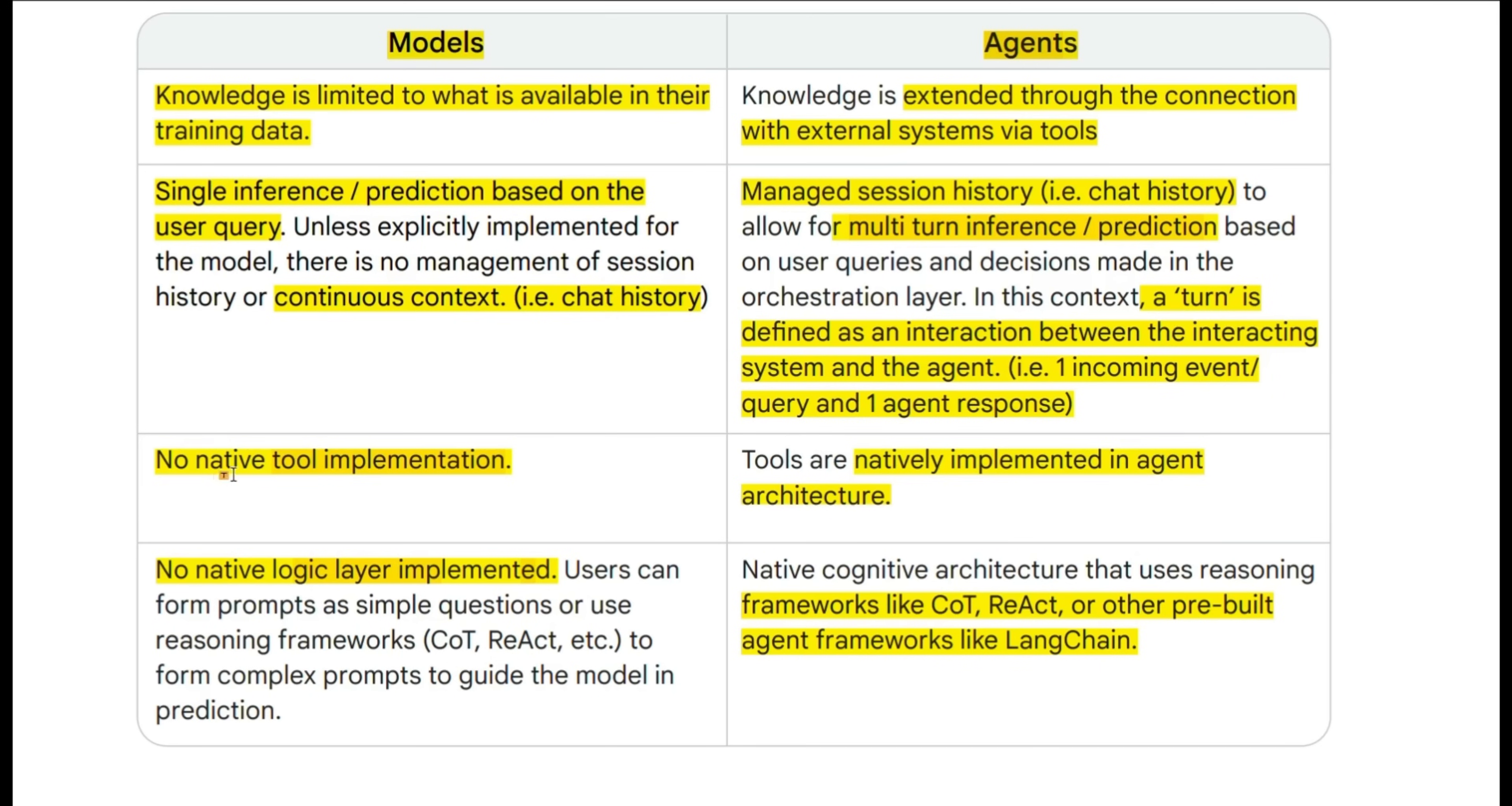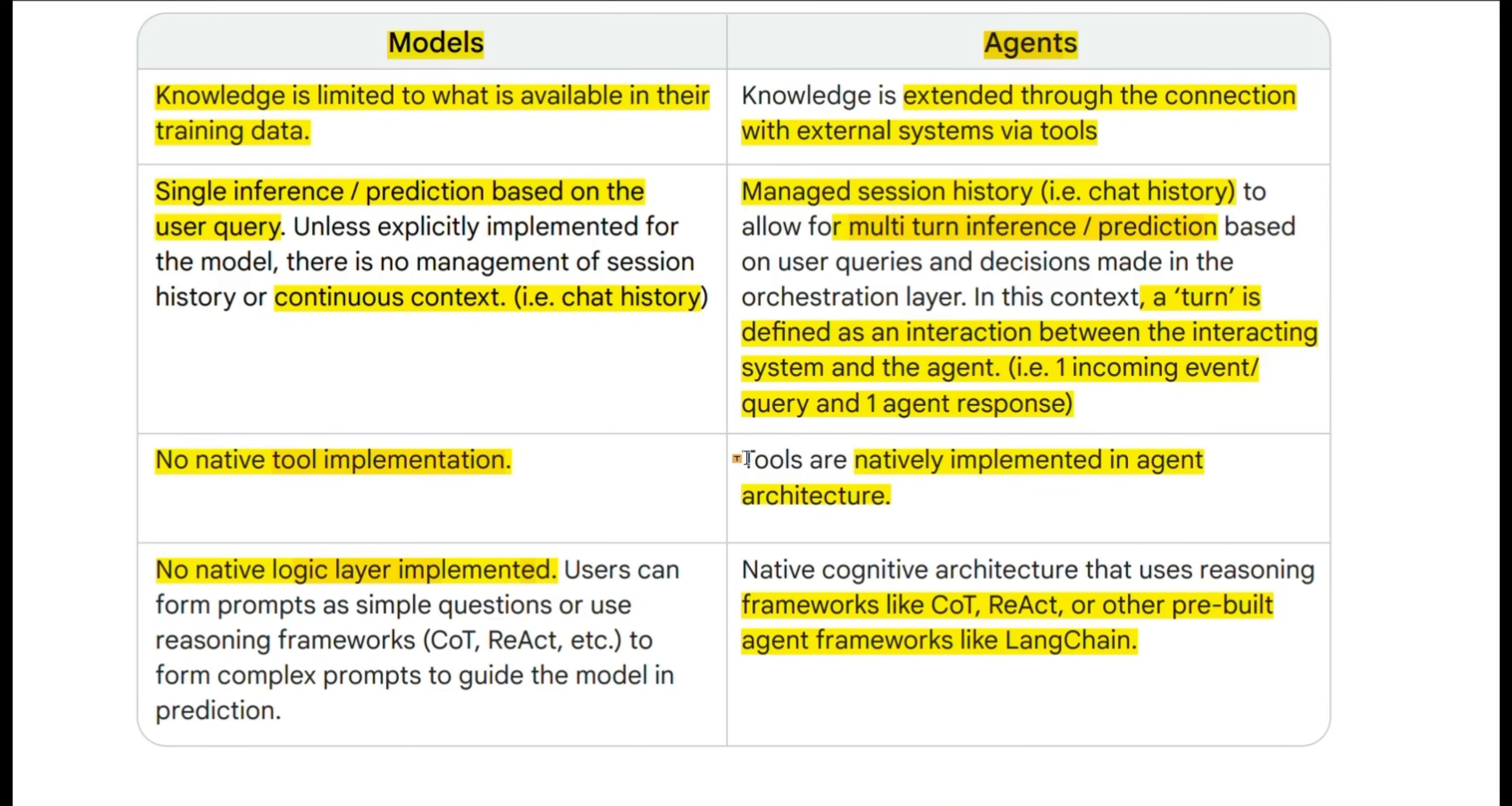Similarly, models do not have any native implementation for tool usage. On the other hand, agents have the ability to interact with the external world using tools.